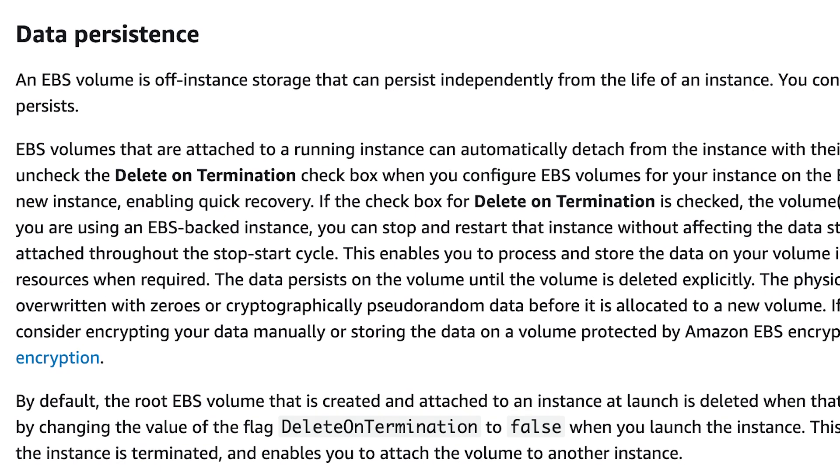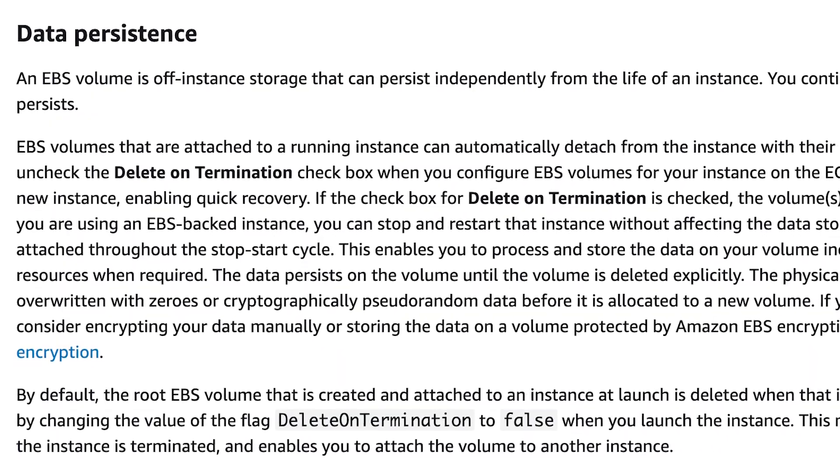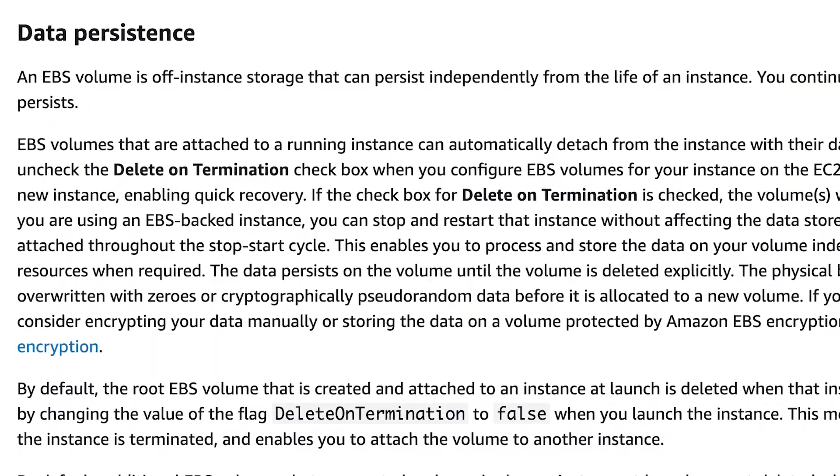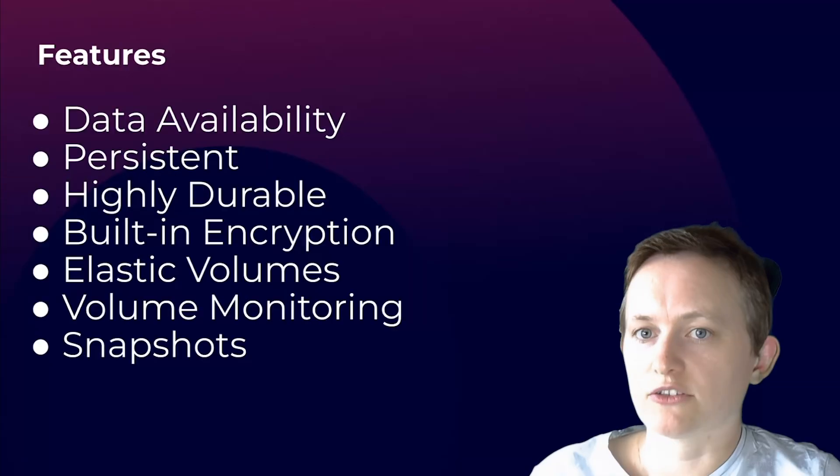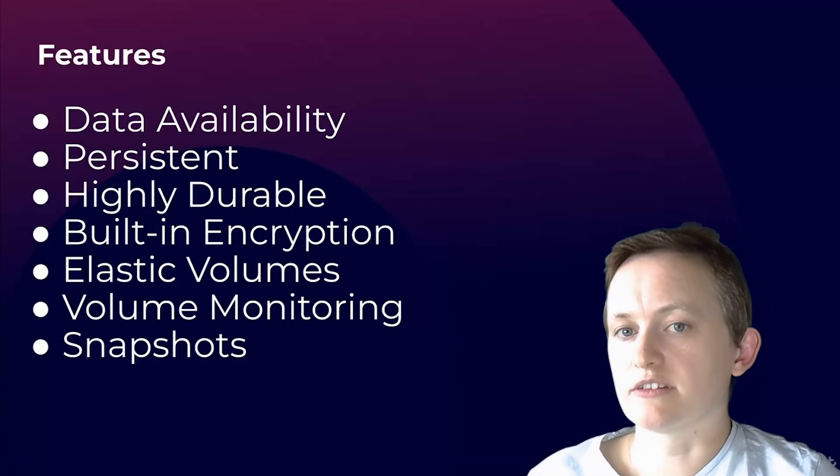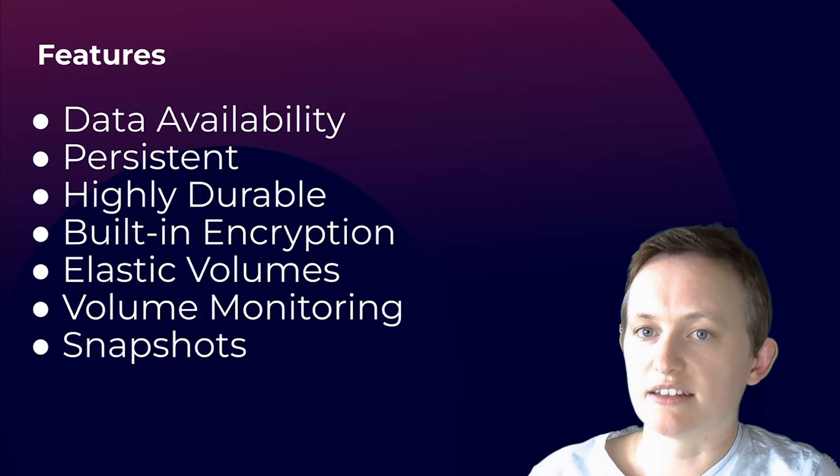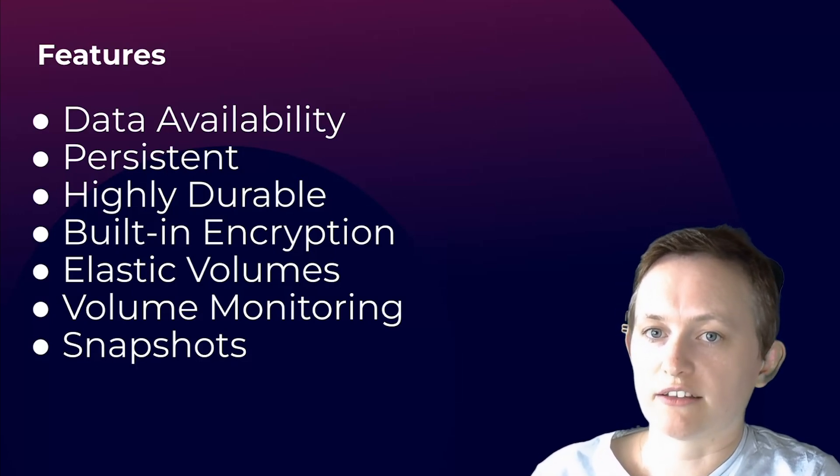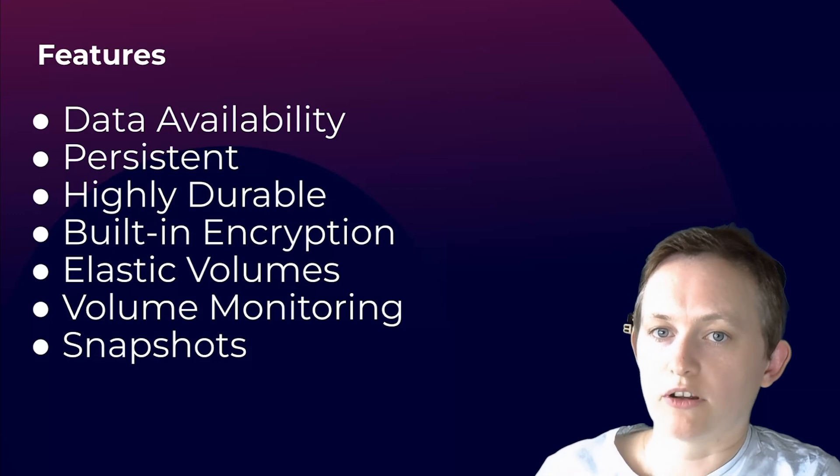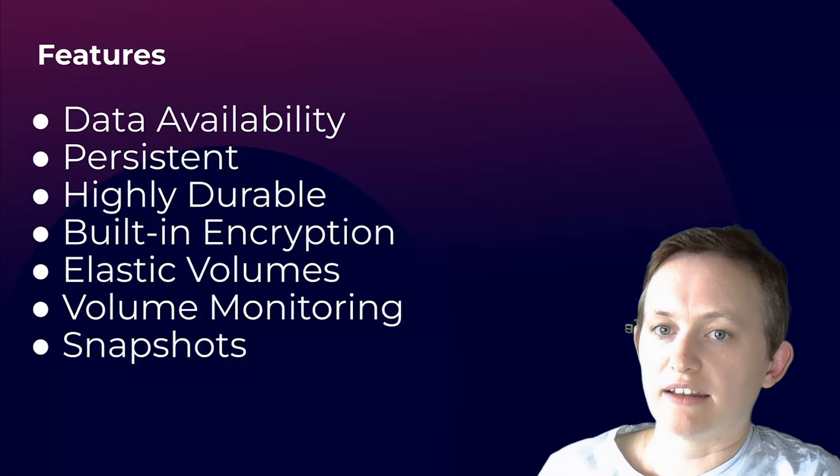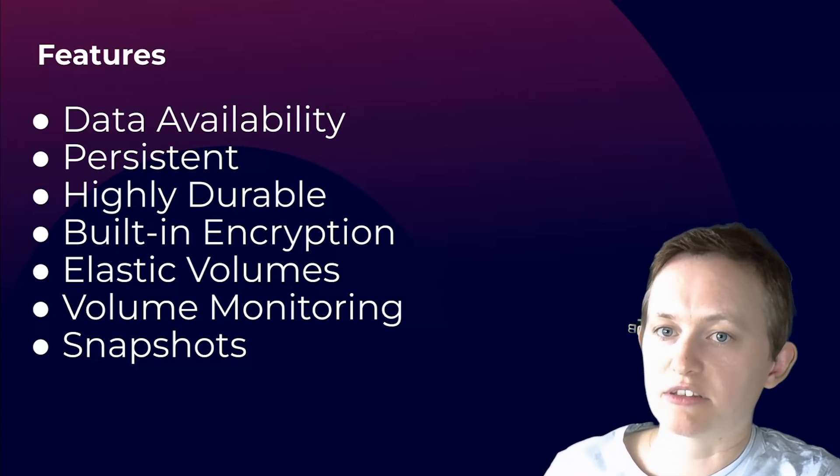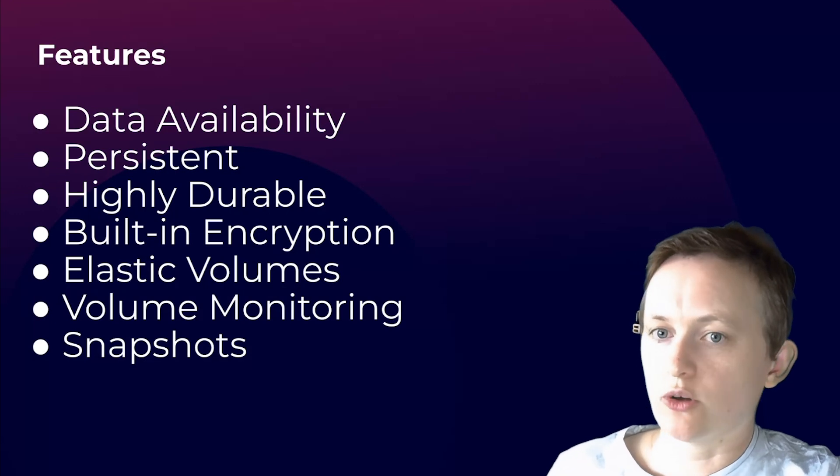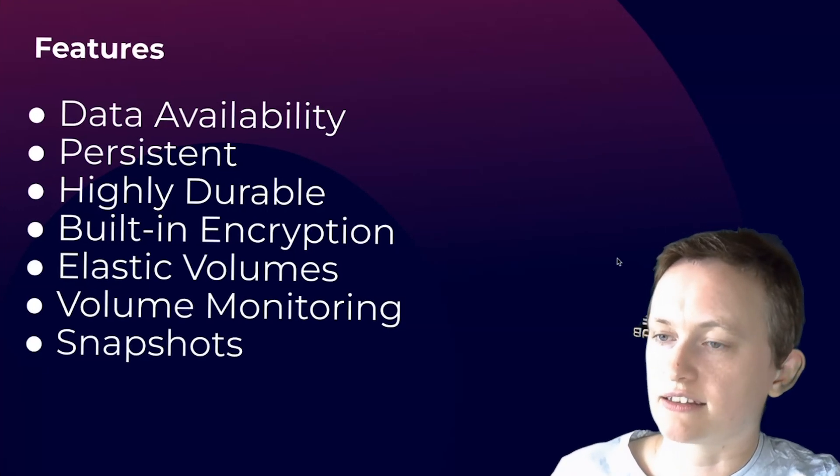Next we have persistence. EBS volumes can be managed separately from your EC2 instances that they're attached to. This means that even if your EC2 instance is terminated, the volume can continue to exist independently. You have a setting on the console where you can uncheck the delete on termination box when configuring your EBS volume. These volumes will be automatically detached from the running instance when the instance is terminated, keeping the data intact. I'm going to show you how you can actually set that for any instances you launch.